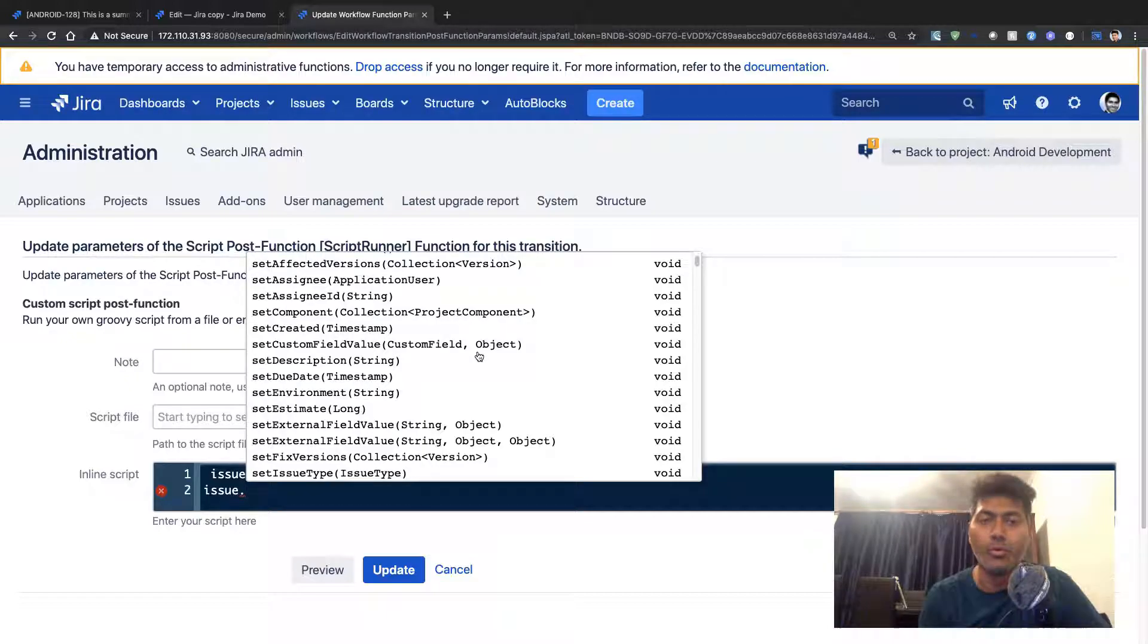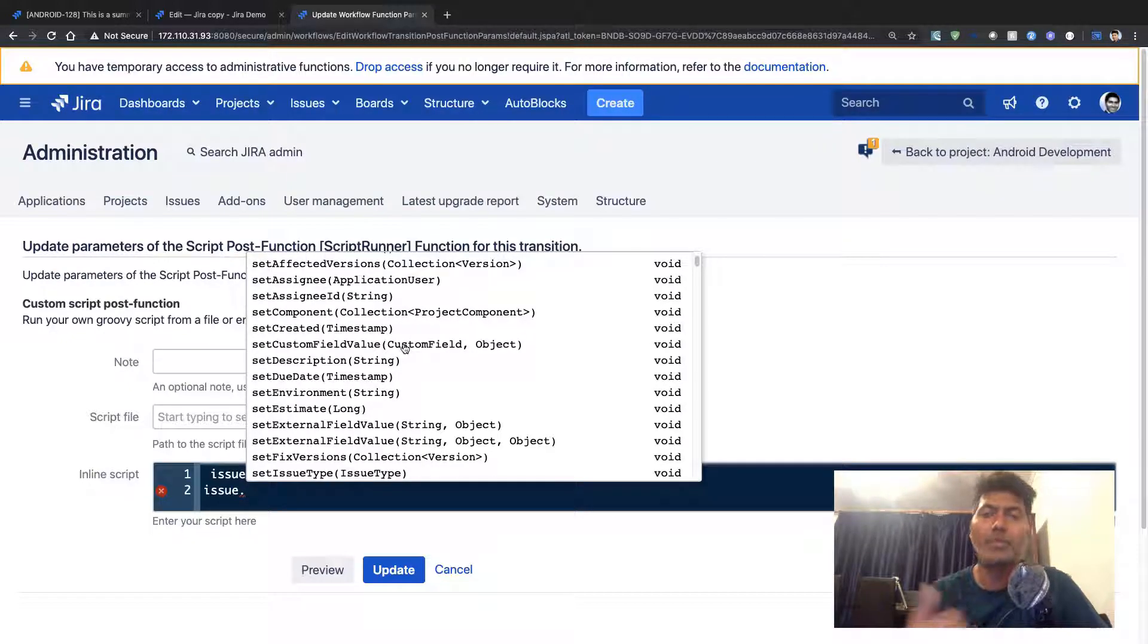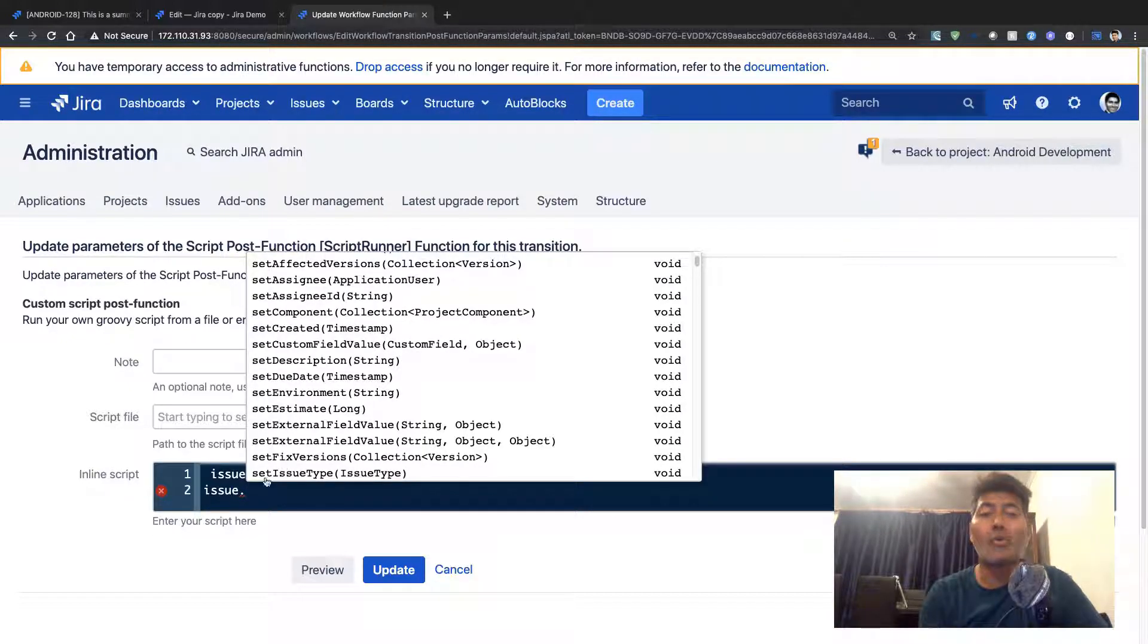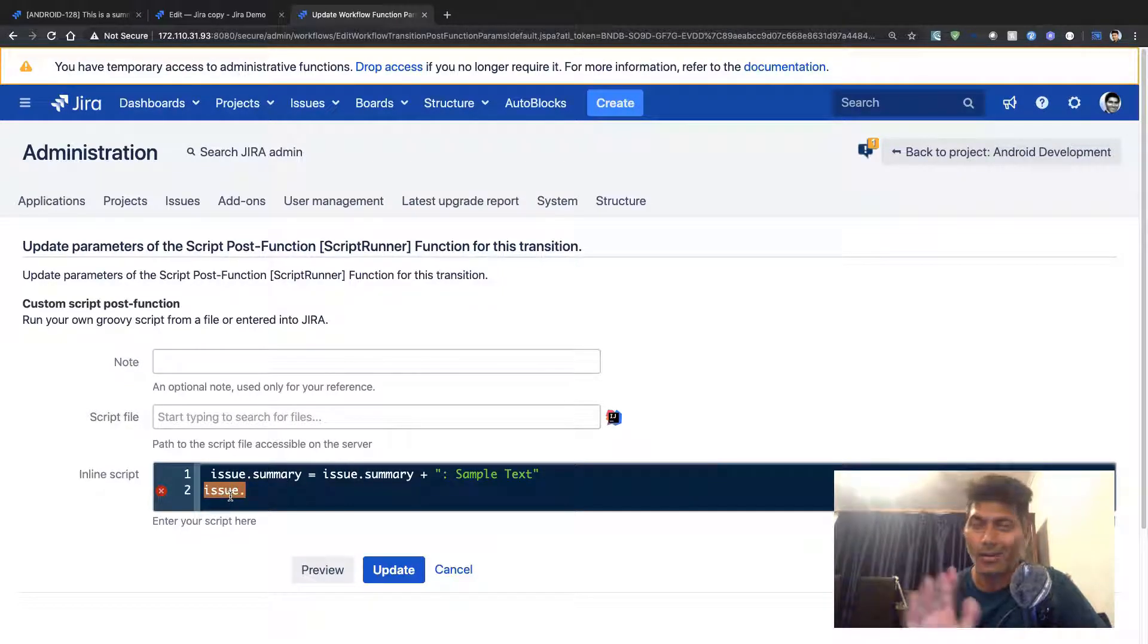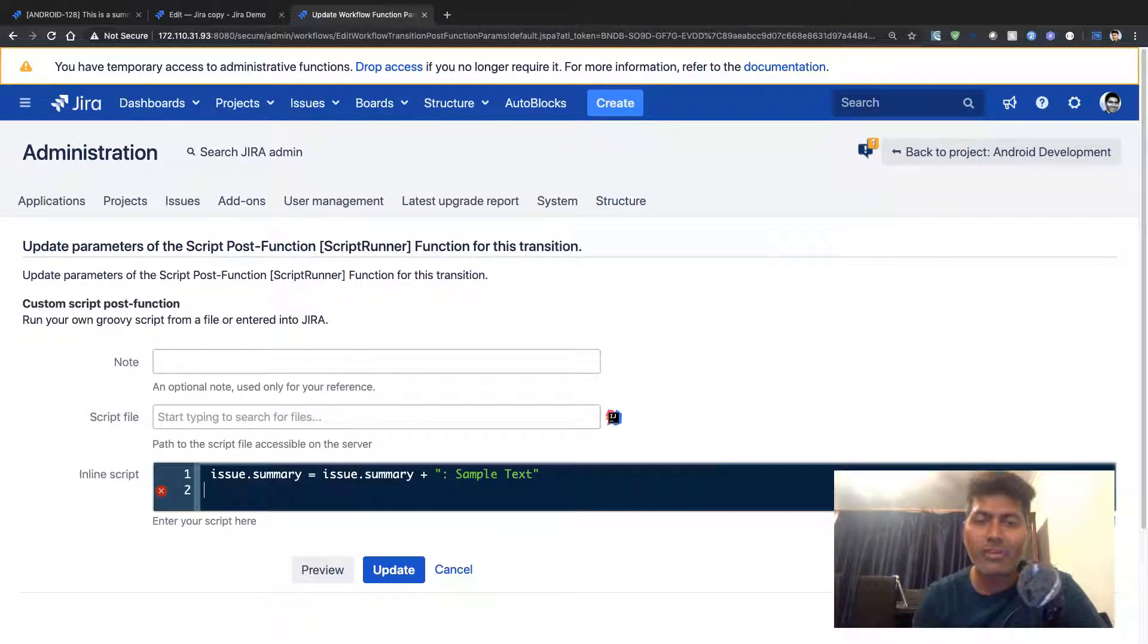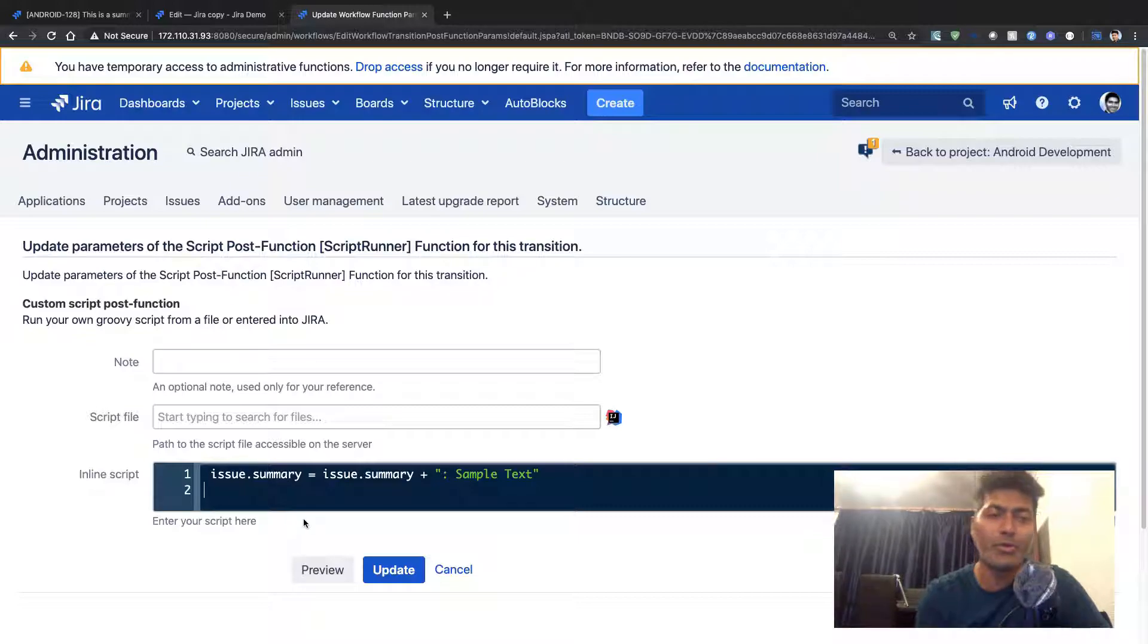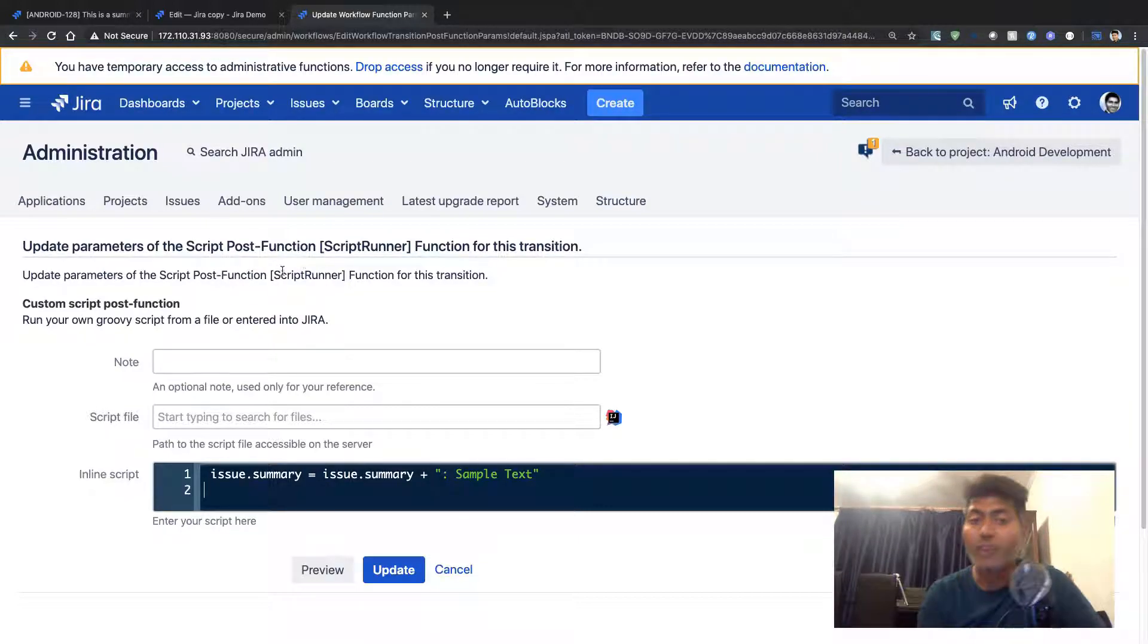You can use this new code editor, which I talk about a lot. But today in this video, I just wanted to show you how we can use the script post function using ScriptRunner for Jira.